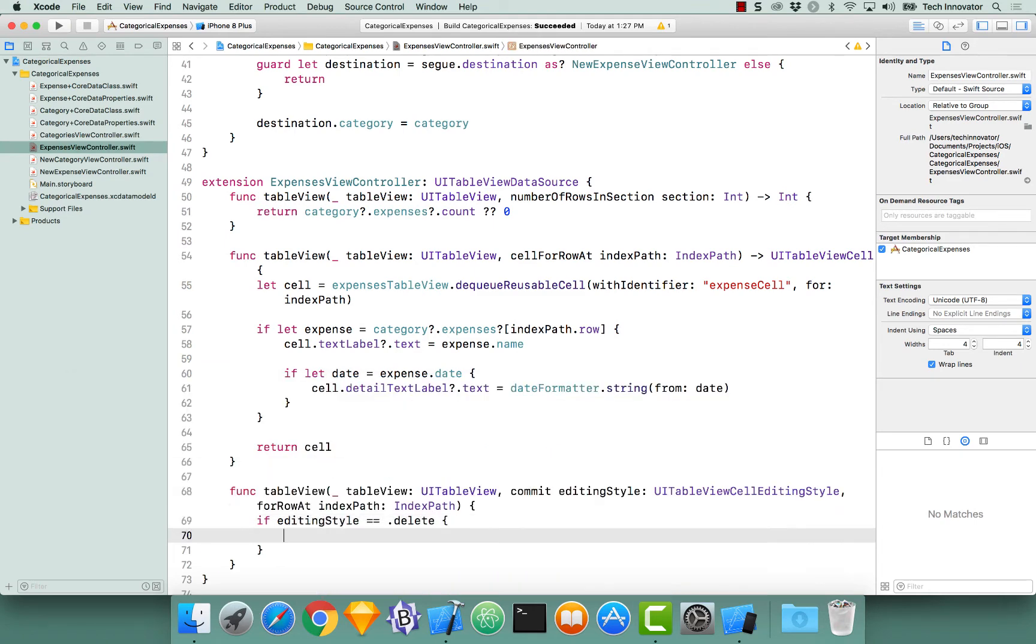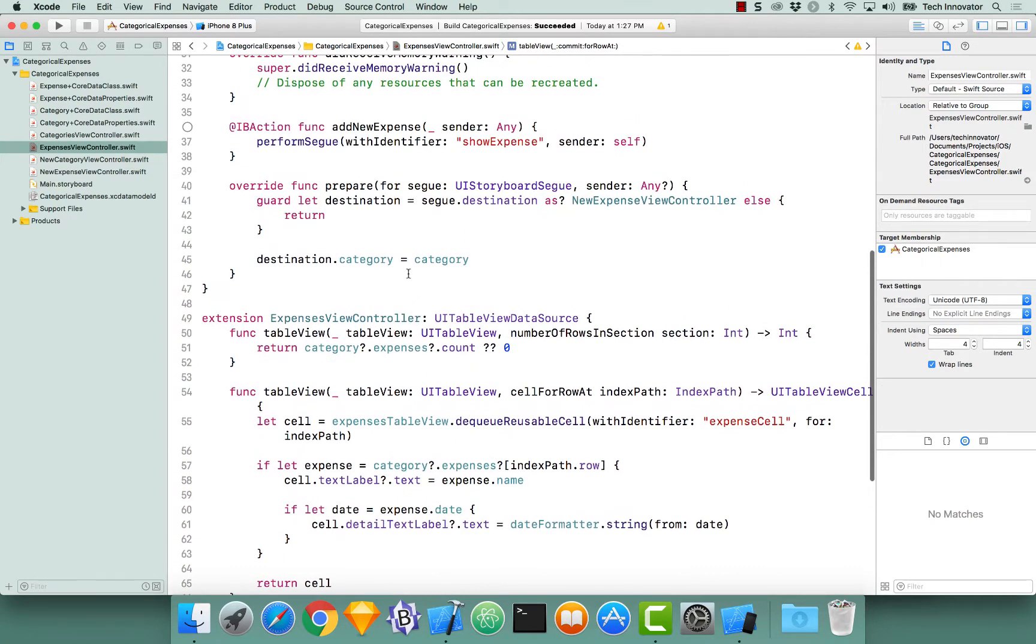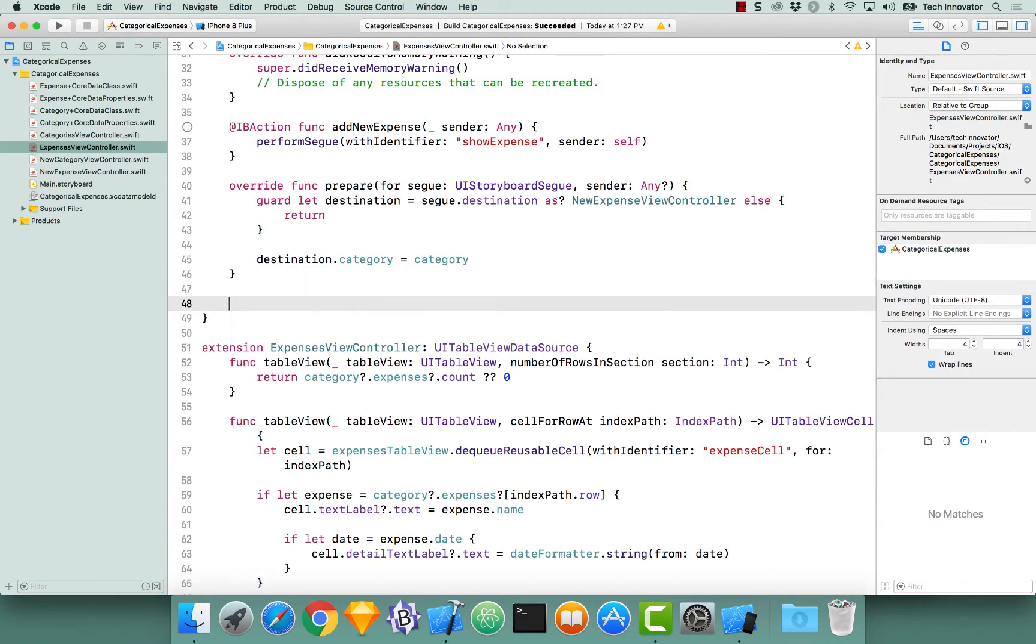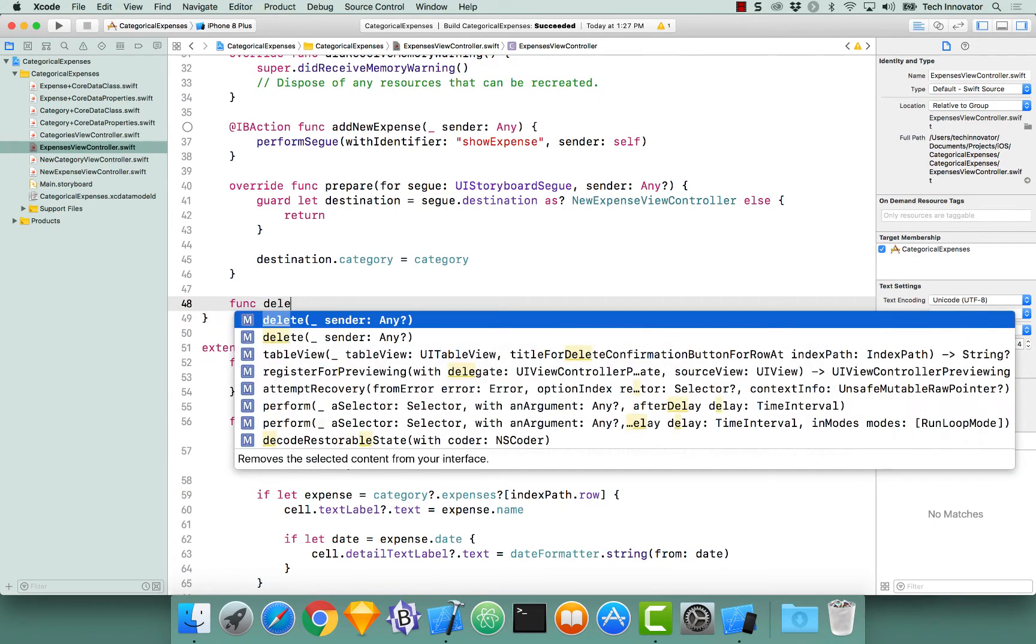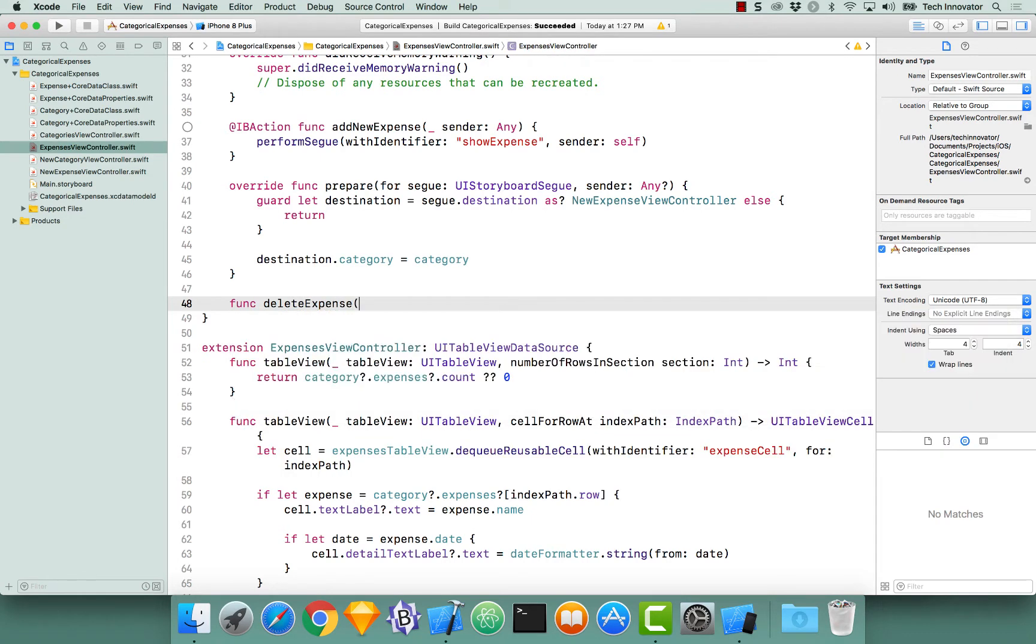This is where we would actually delete the expense, or call the function to delete the expense. Let's actually implement a function to delete an expense underneath our prepare for segue function that we implemented earlier, and let's call this function delete expense. Extremely creative, I know.